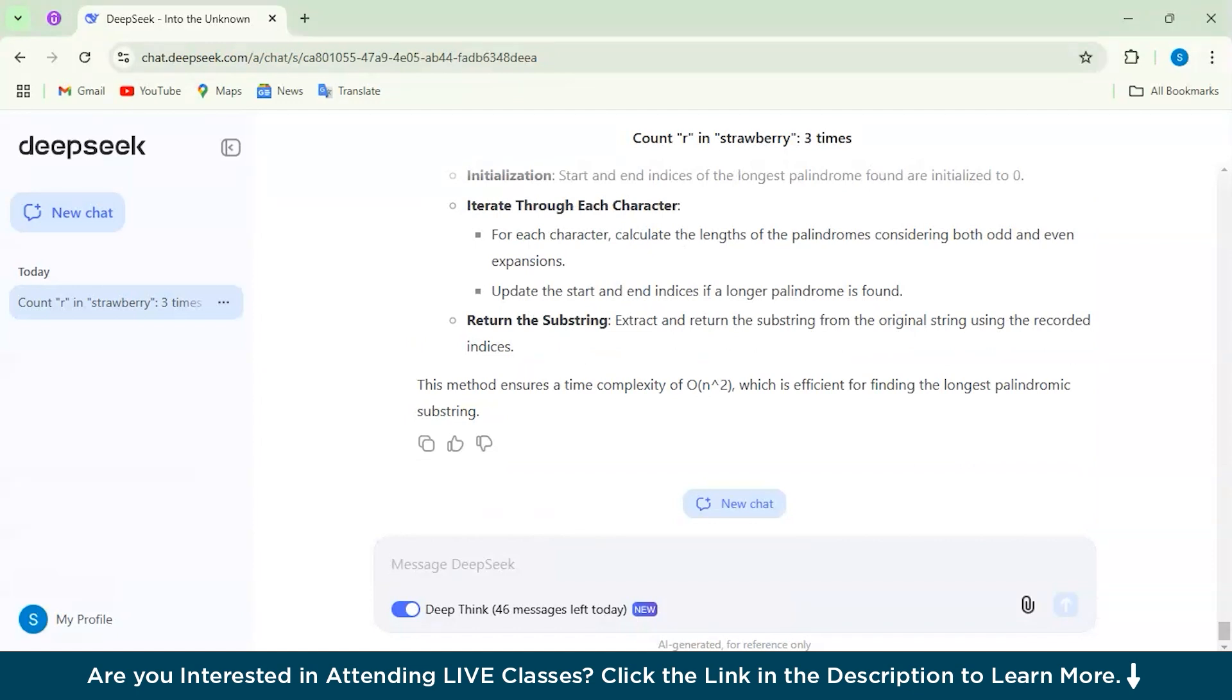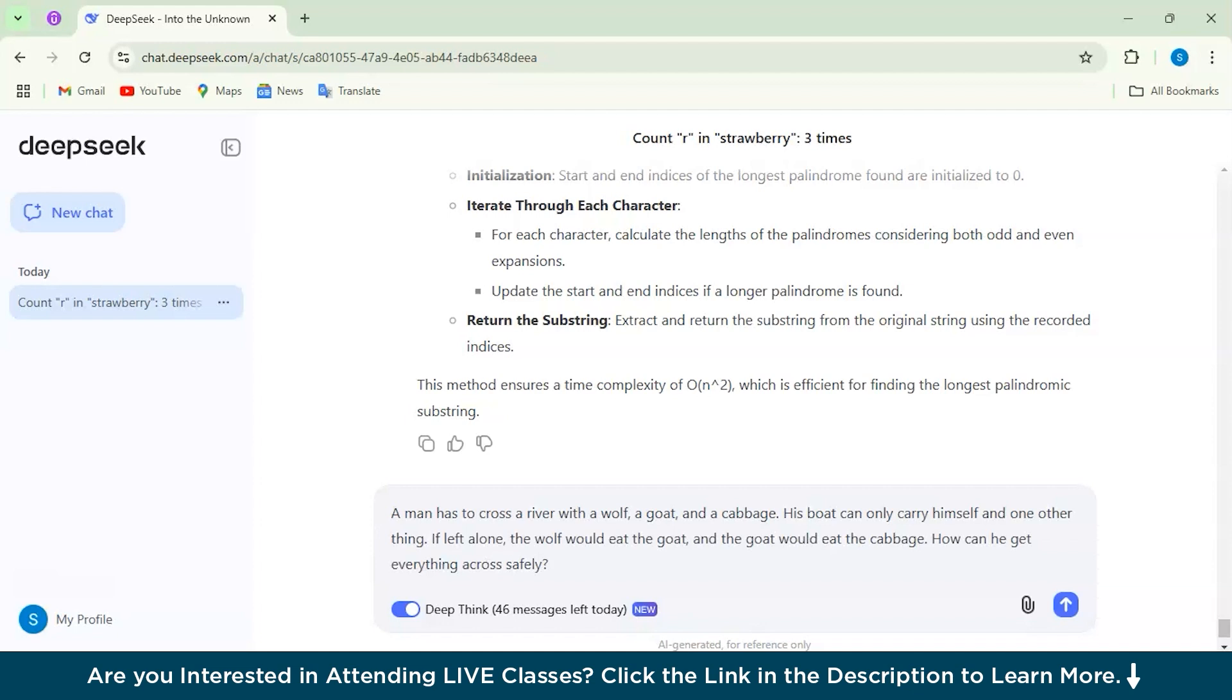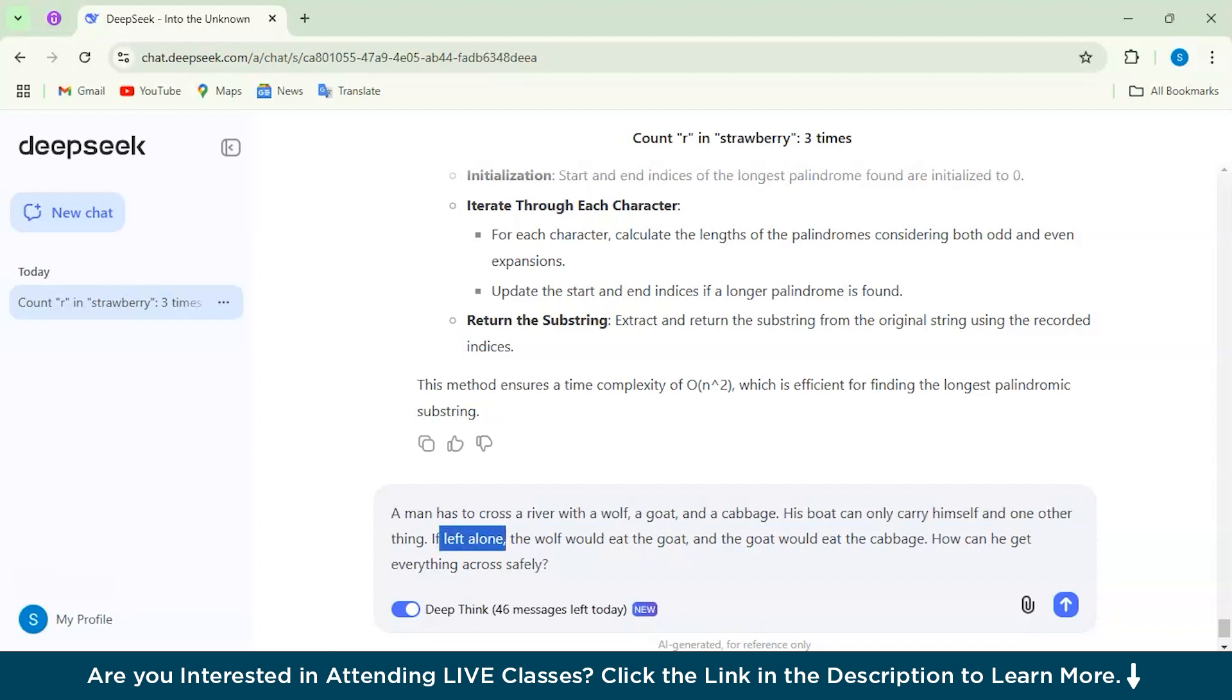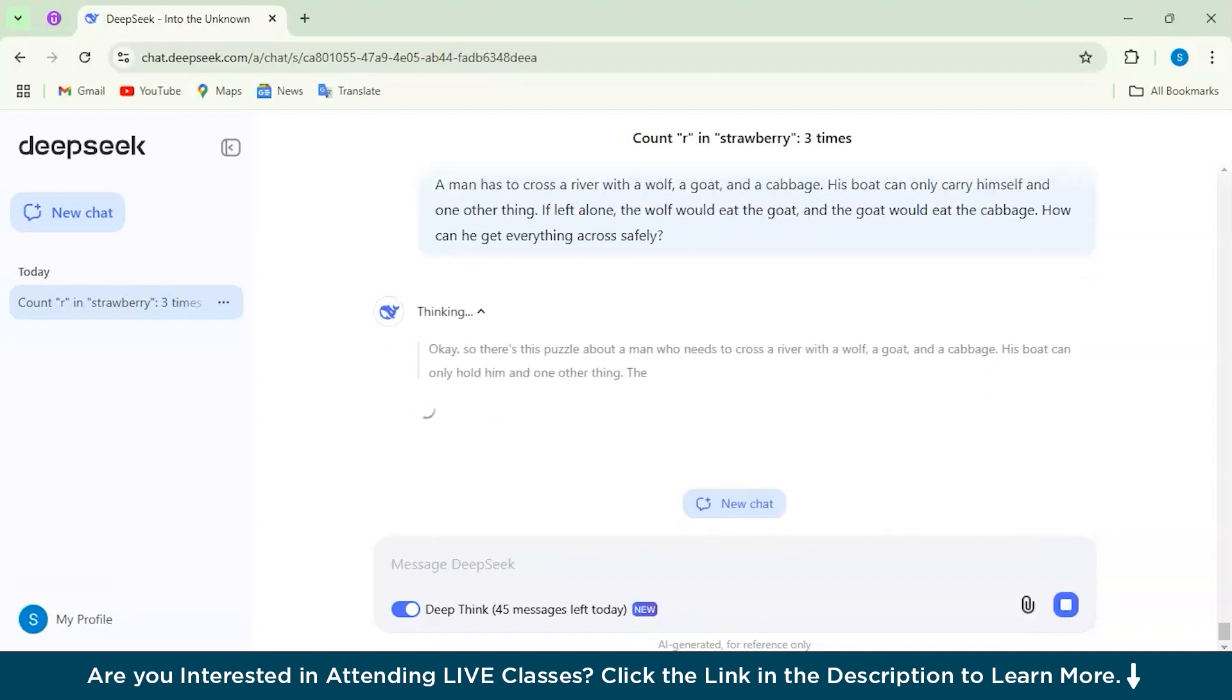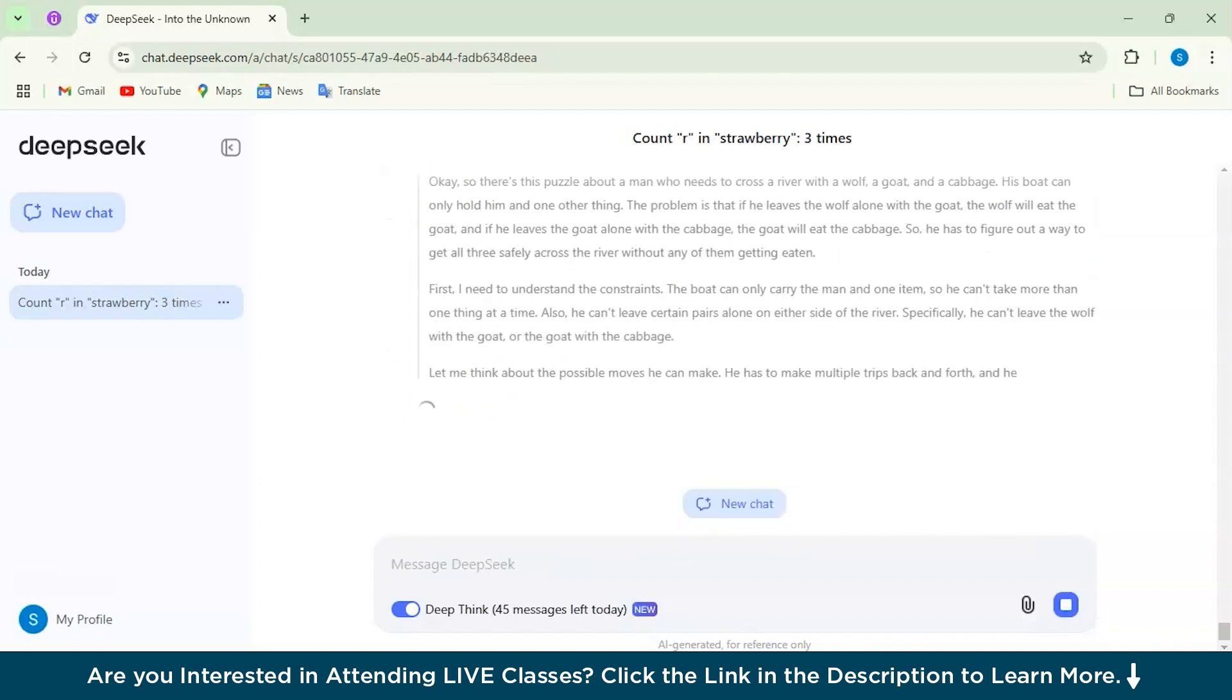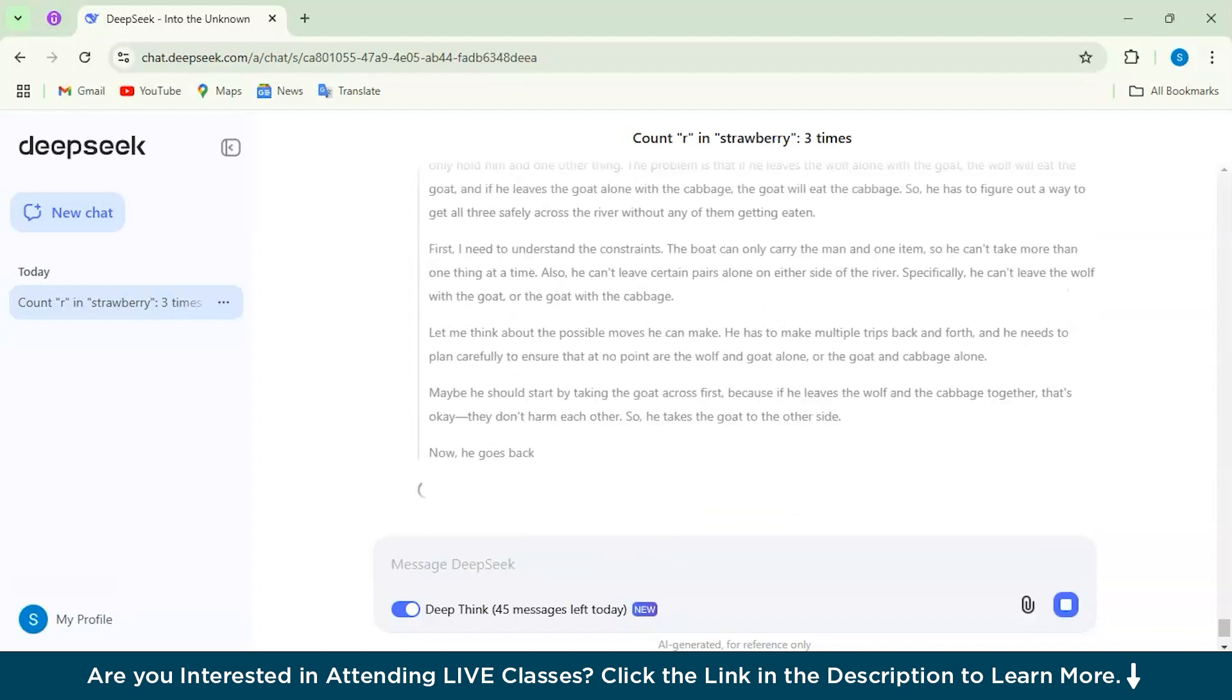Now let's move on to a logical reasoning type of question, and let's see what answer it generates. We will also compare it with the OpenAI model here as well. So let's quickly check it out. The question here is: a man has to cross a river with a wolf, a goat, and a cabbage. His boat can only carry himself and one other thing. If left alone, the wolf would eat the goat and the goat would eat the cabbage. How can he get everything across safely?